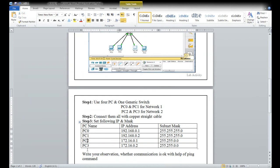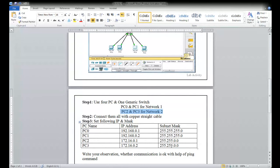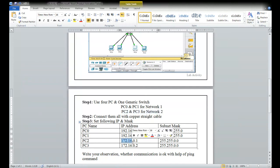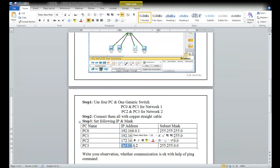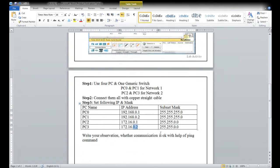For PC two and PC three we are taking another network. When you change the network the network address has to change. So 172.16.0.1 belongs to class B — the subnet mask will be 255.255.0.0 for class B. First two bytes for the network ID and the next two bytes for the host ID. This is how we have divided the networks.